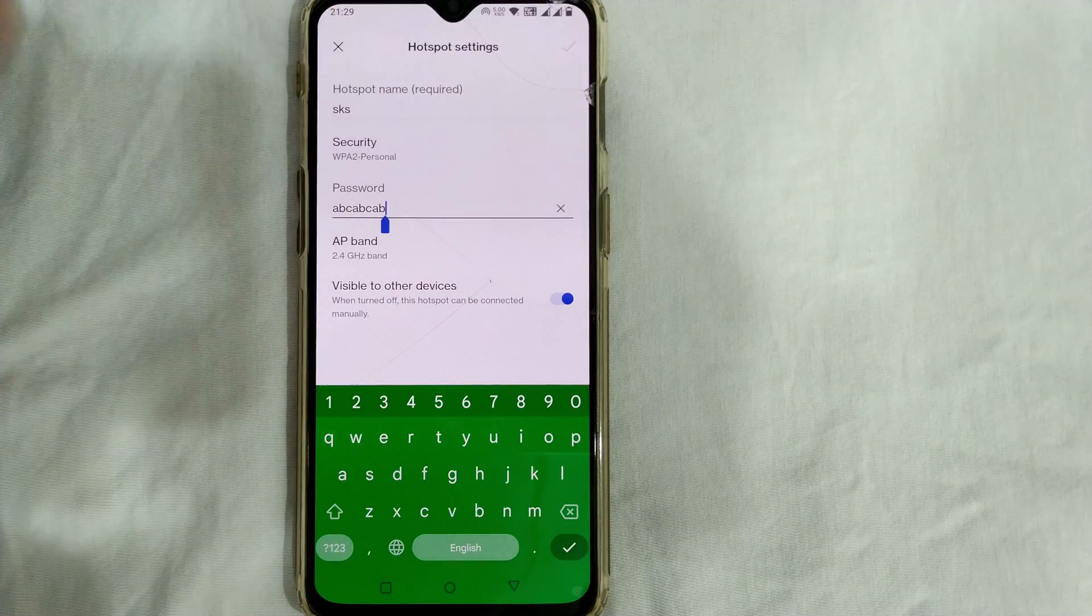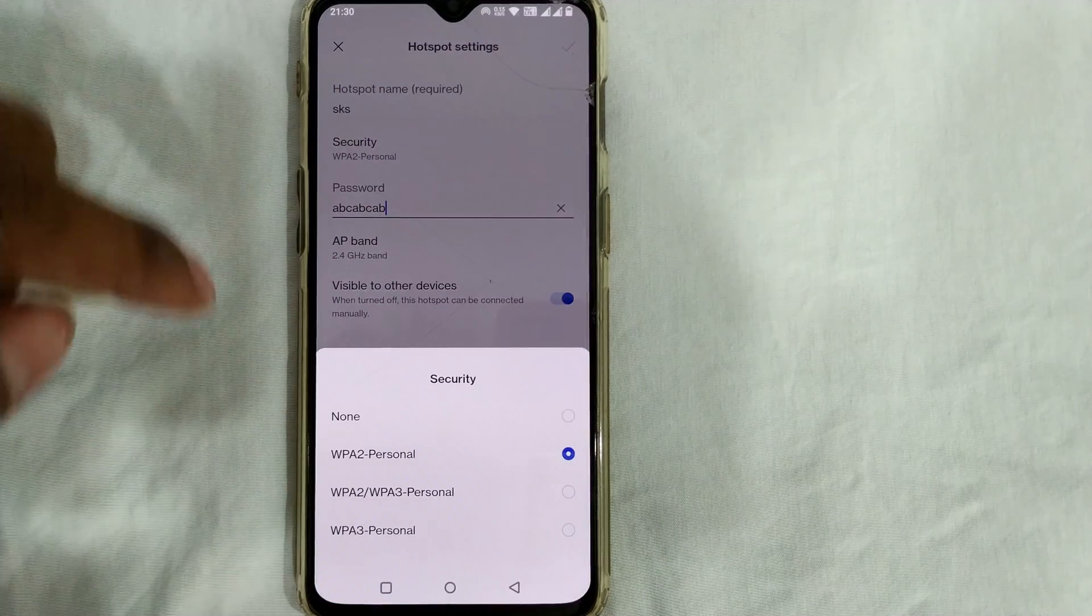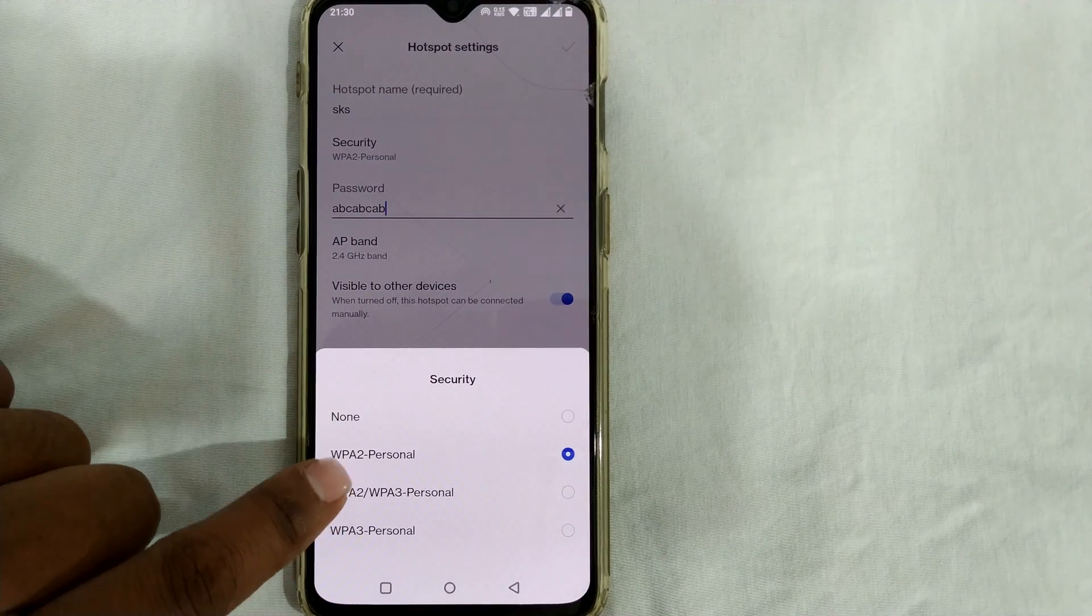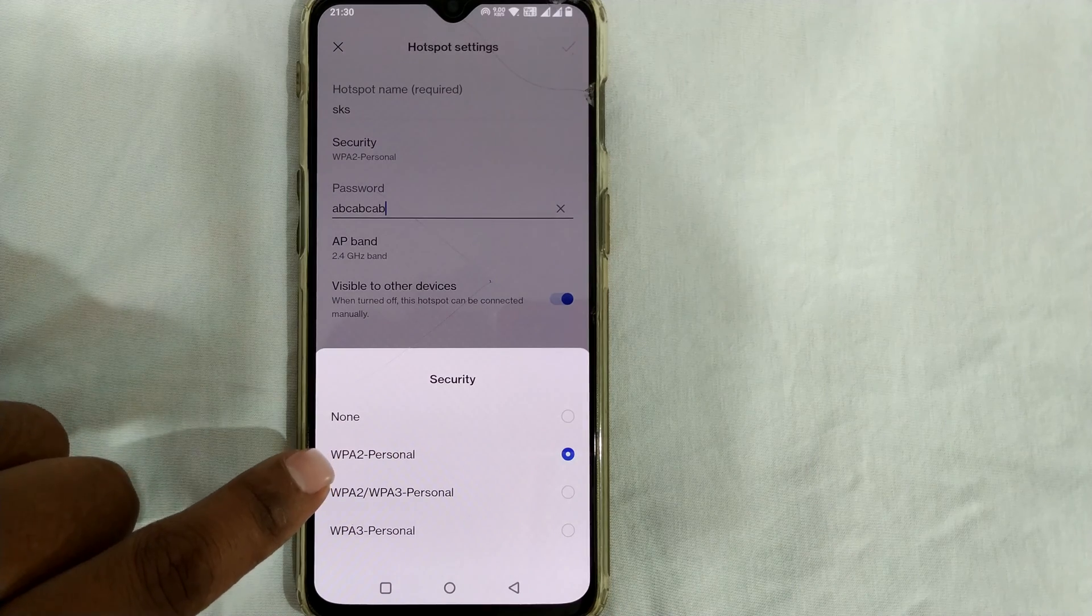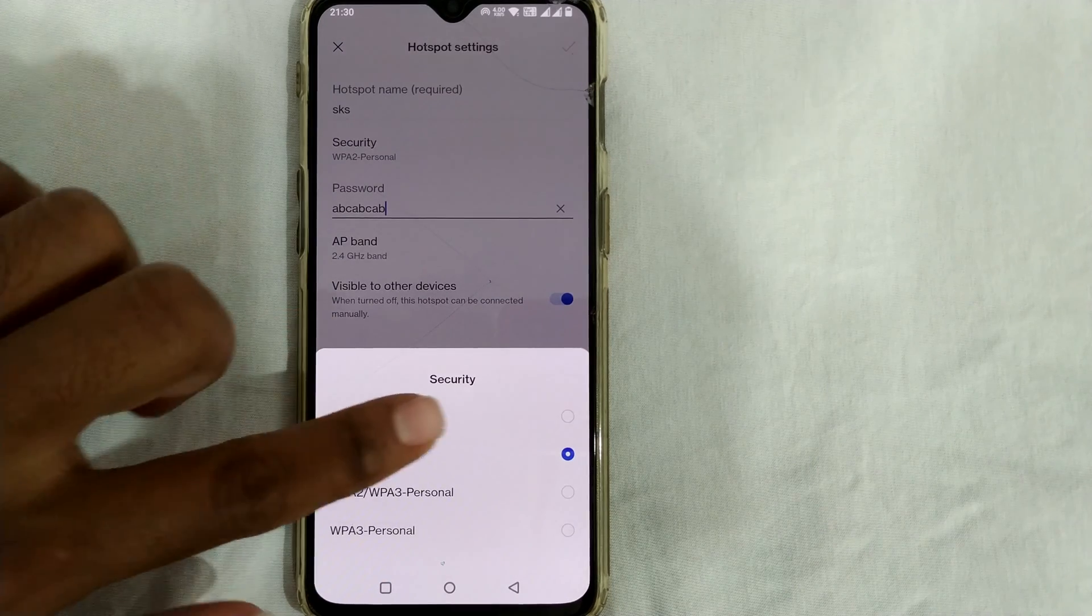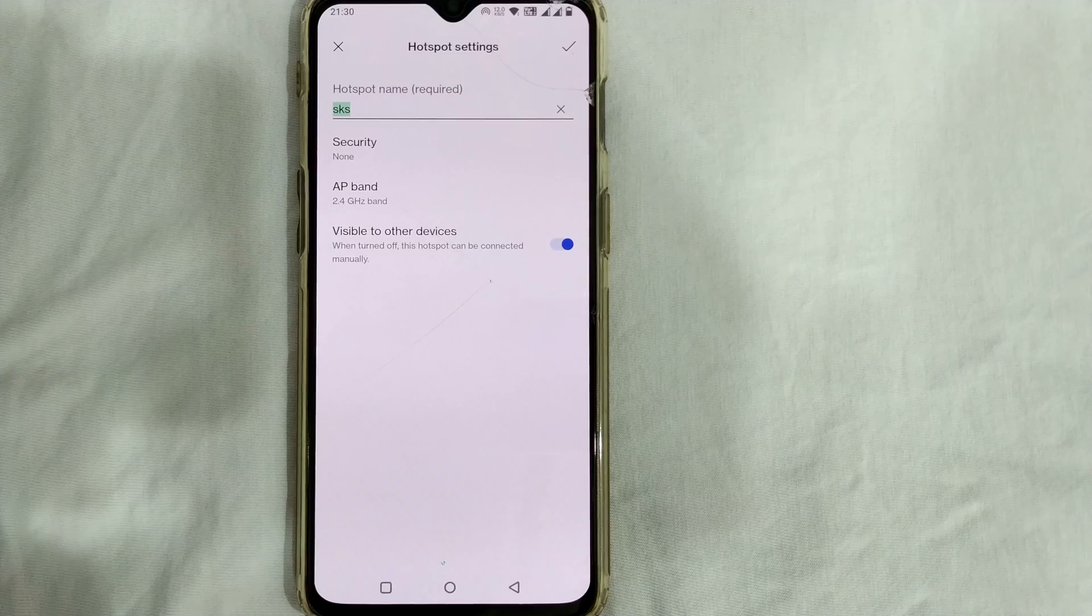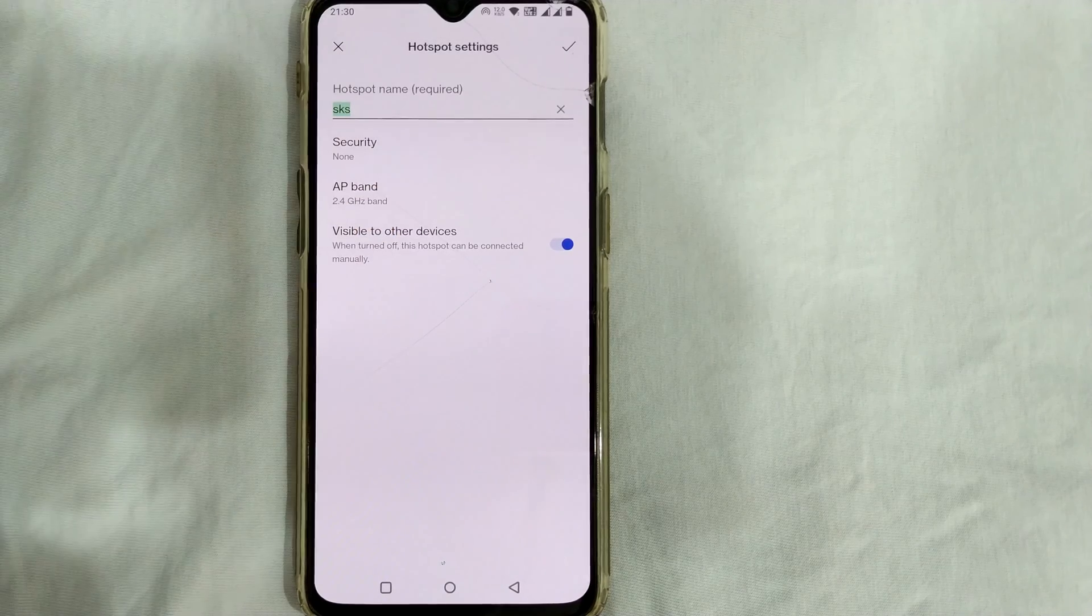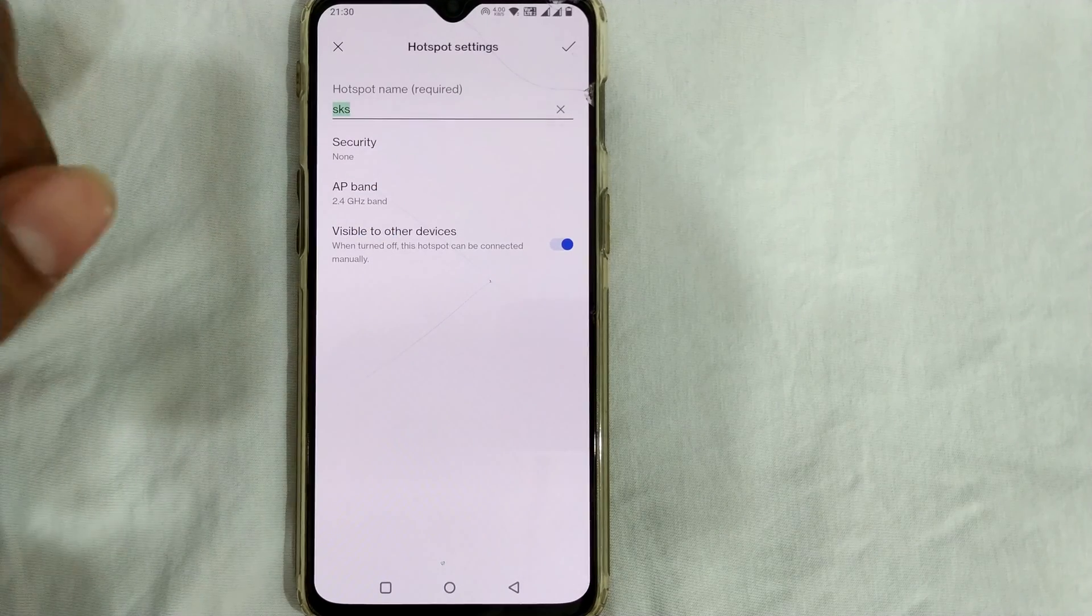In security, there would be some of your settings enabled here. You have to press it as 'none'. So once you click on 'none', you can see your password is removed.